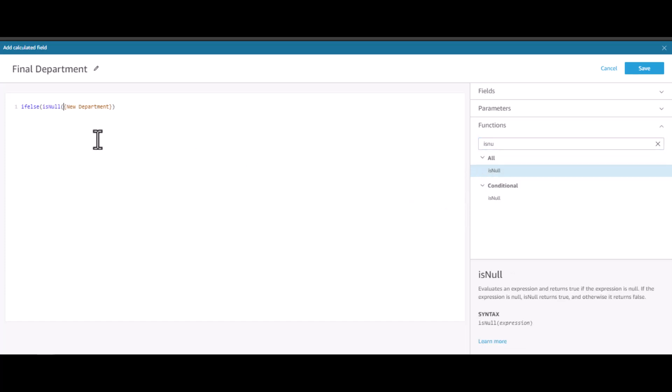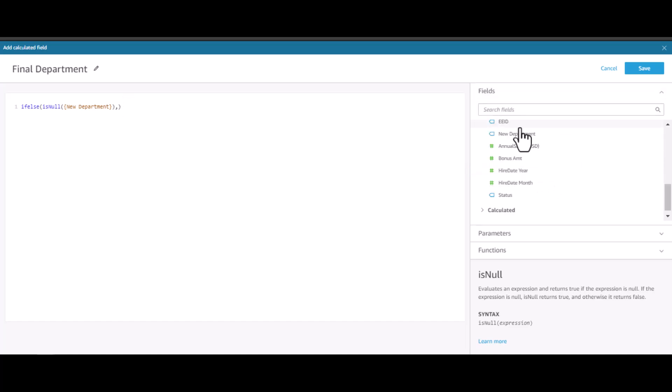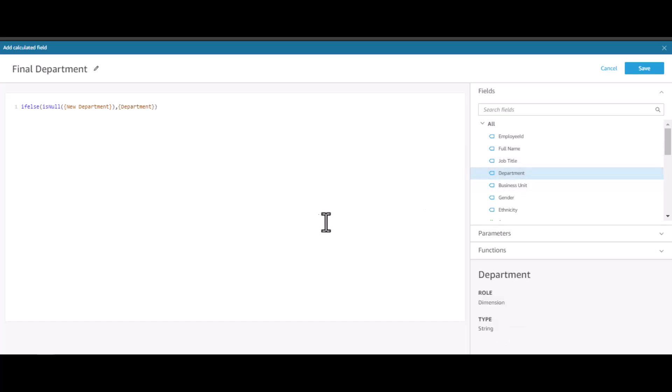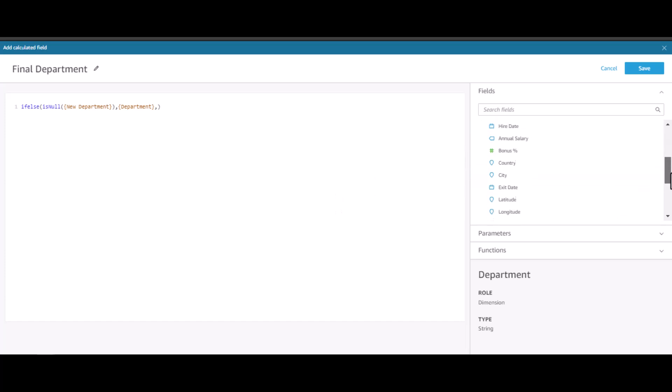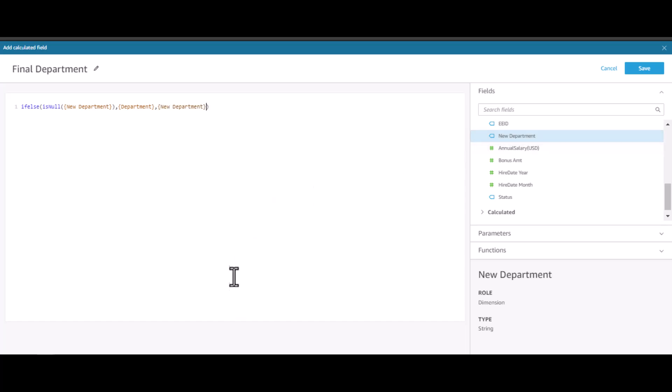If it is null, then in that case I will select the department from the HR dataset. If not null, then I will select the department from the HR transfer dataset. This is the function that I want to use. Let me click save.